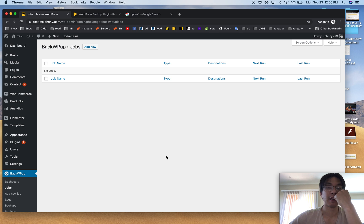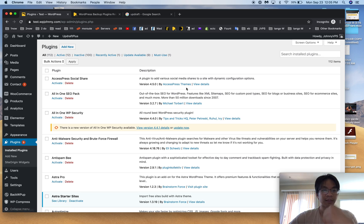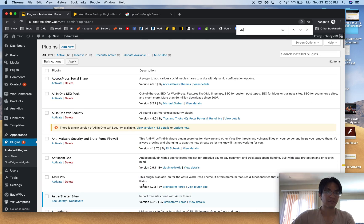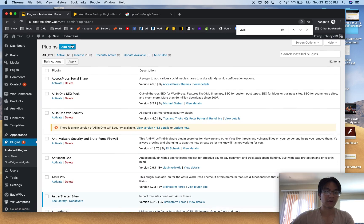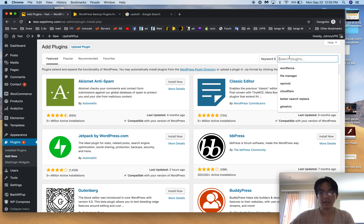BackWPup for the money, which is for the cost of free, is my very favorite backup plugin. The other one I like is WP Vivid and I believe I've already got it on here.